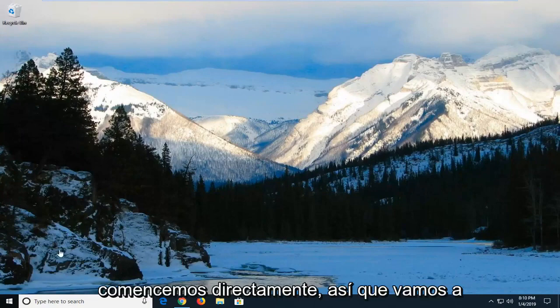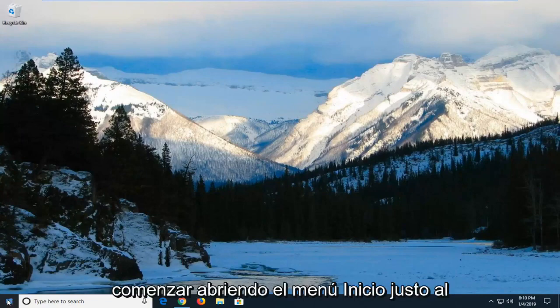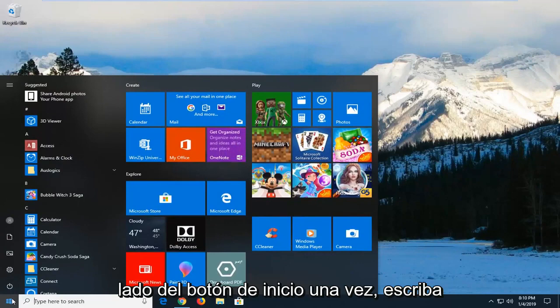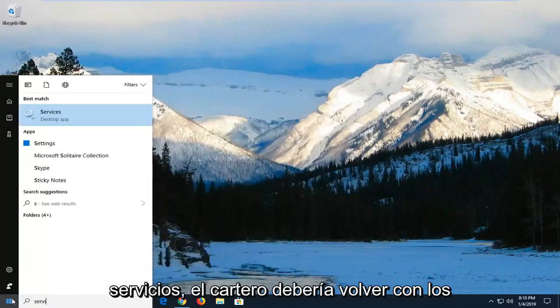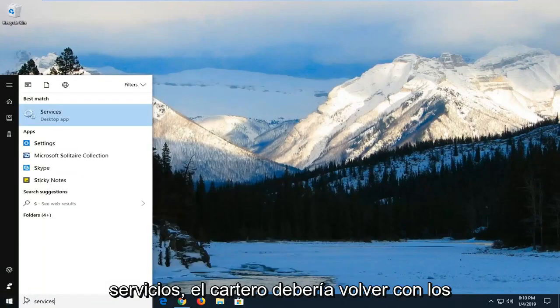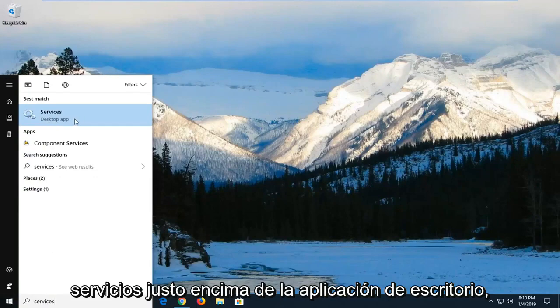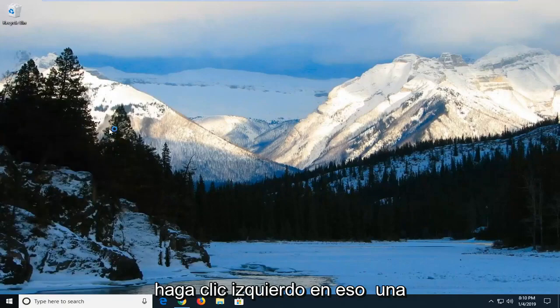let's jump right into it. We're going to start by opening the start menu. Left click on the start button one time, type in services. Best Match should come back with services right above desktop app. Left click on that one time.